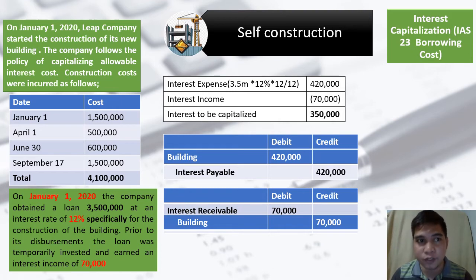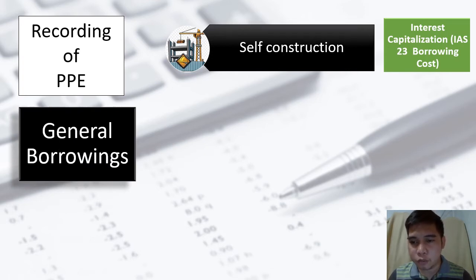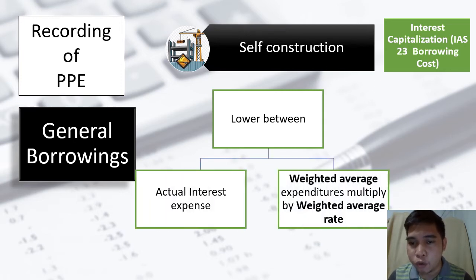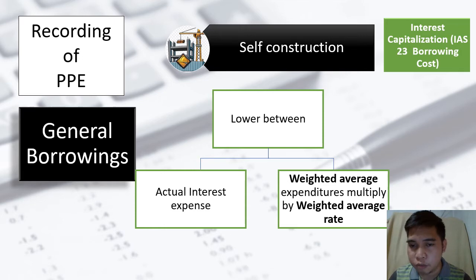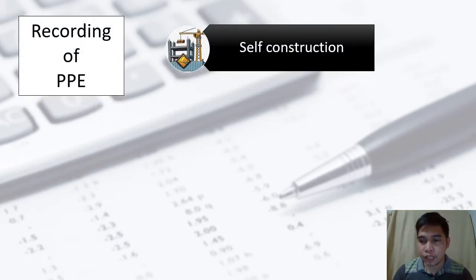Under general borrowings, the computation is different. We borrowed from the bank but the money has many uses, and only a portion is for the construction of the asset. In that case, not all interest expense should be capitalized. We need to choose the lower amount between: (a) the actual interest expense, and (b) the weighted average expenditure multiplied by the weighted average rate. So under general borrowings, we must determine both the weighted average expenditure and the weighted average rate.